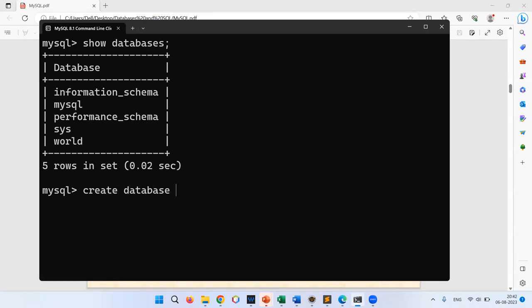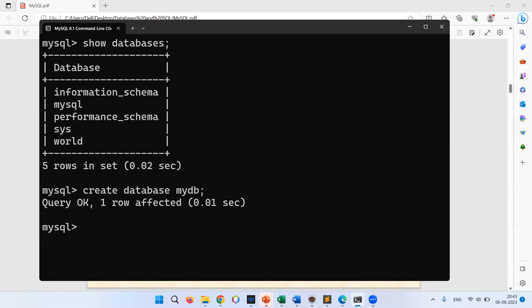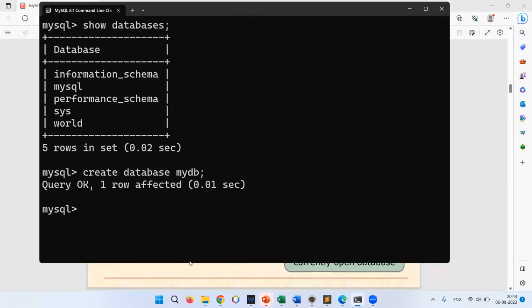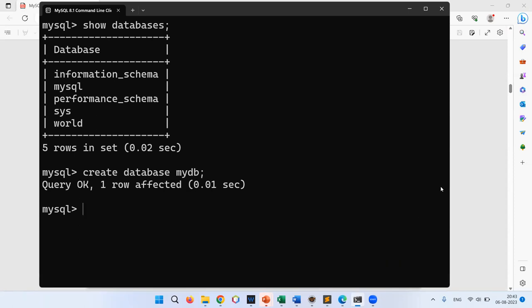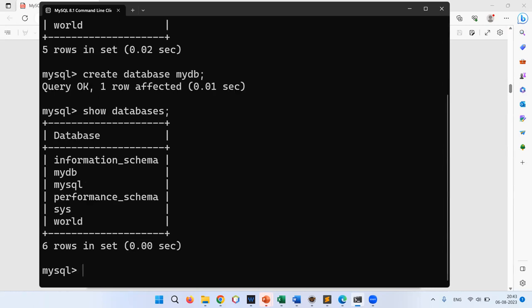Now I'll create a database. The command is: CREATE DATABASE mydb. You can name it anything — employee_db, student_db, school — I'm using 'mydb'. After running it, 'Query OK, 1 row affected' confirms the database was created. Running SHOW DATABASES again now shows mydb in the list.